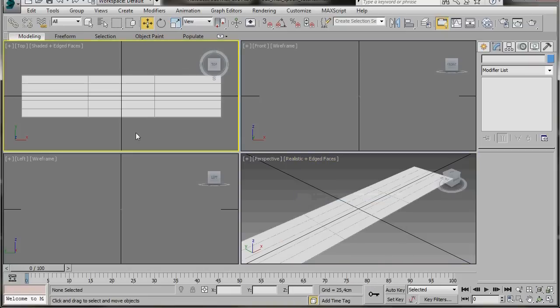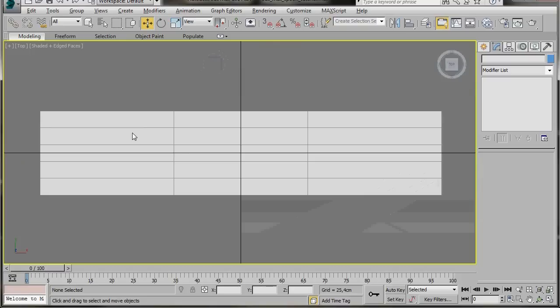Press anywhere on the top viewport to activate it, then press Alt+W on the keyboard to maximize it. The thick dark lines running through the middle are the grid lines — I'll just leave them on.